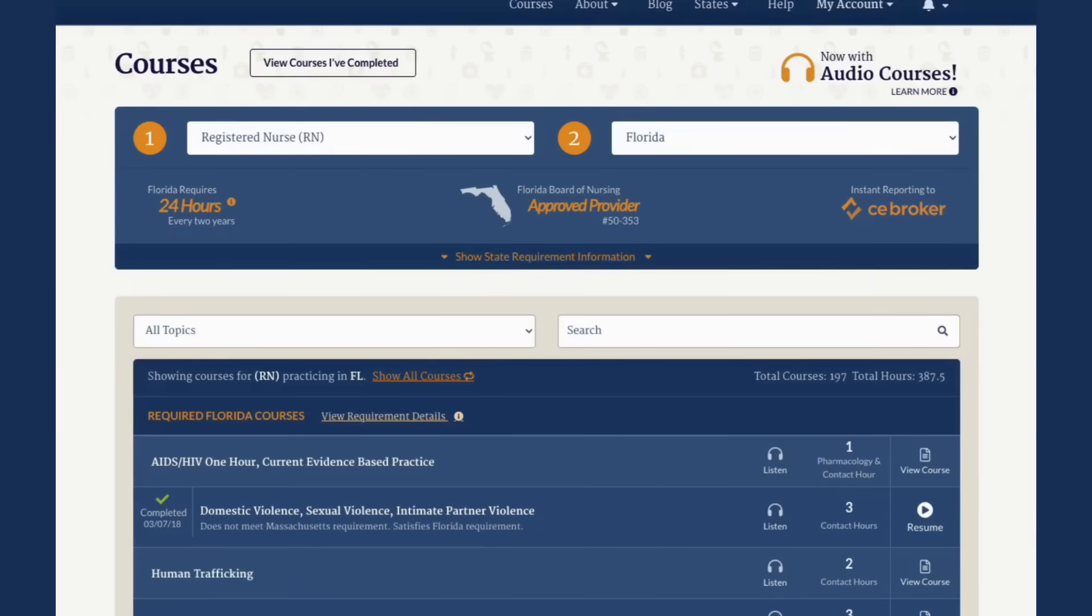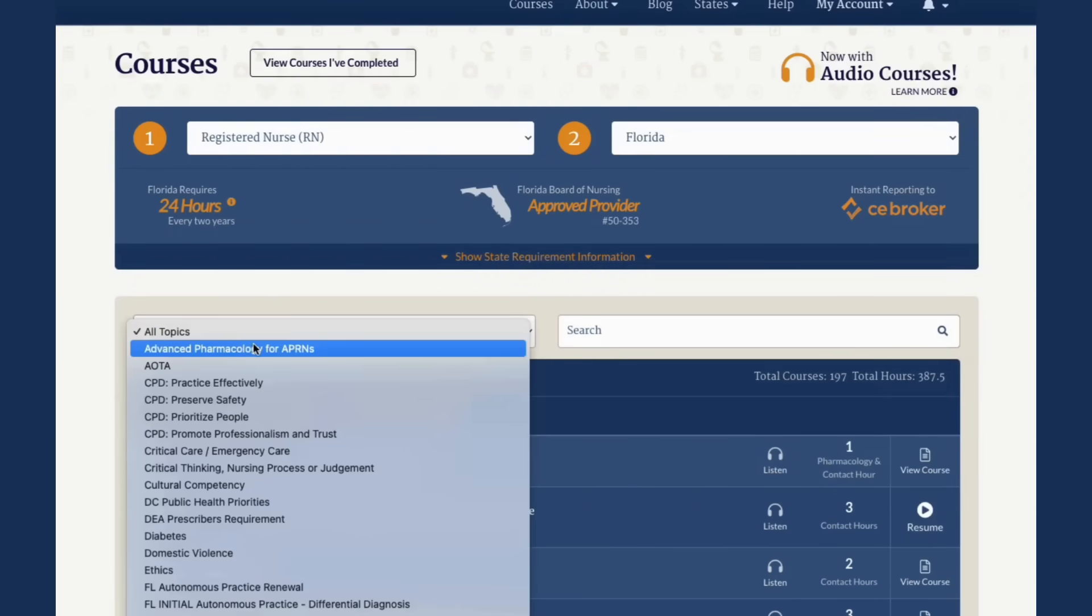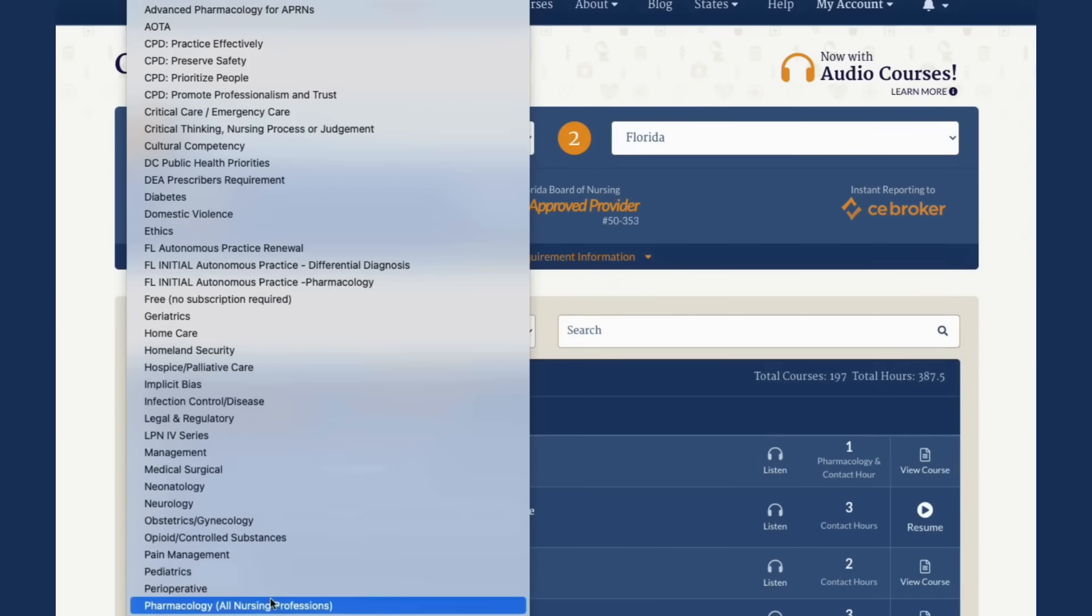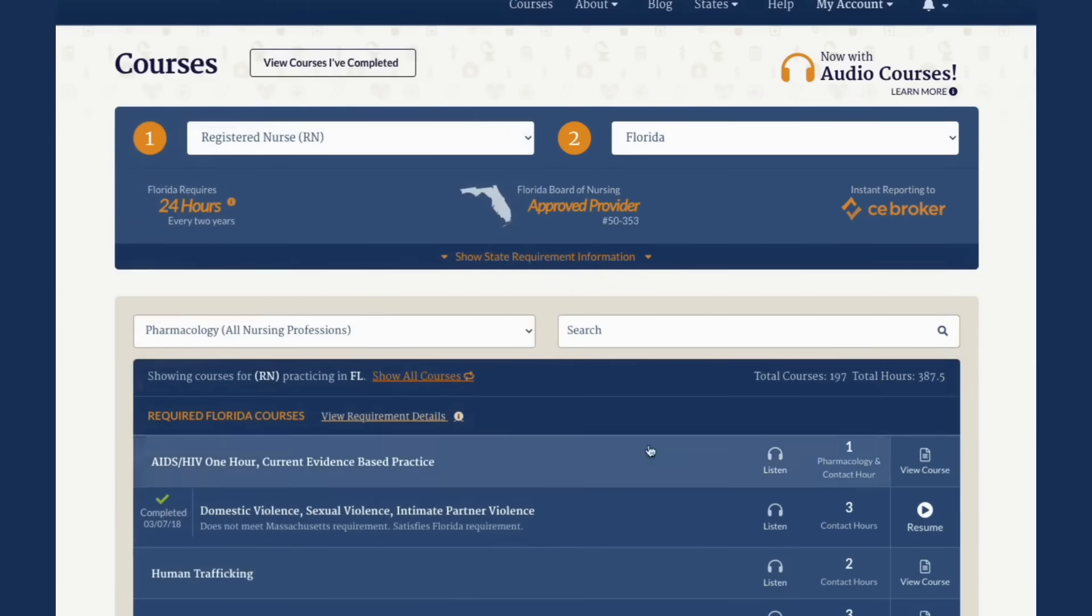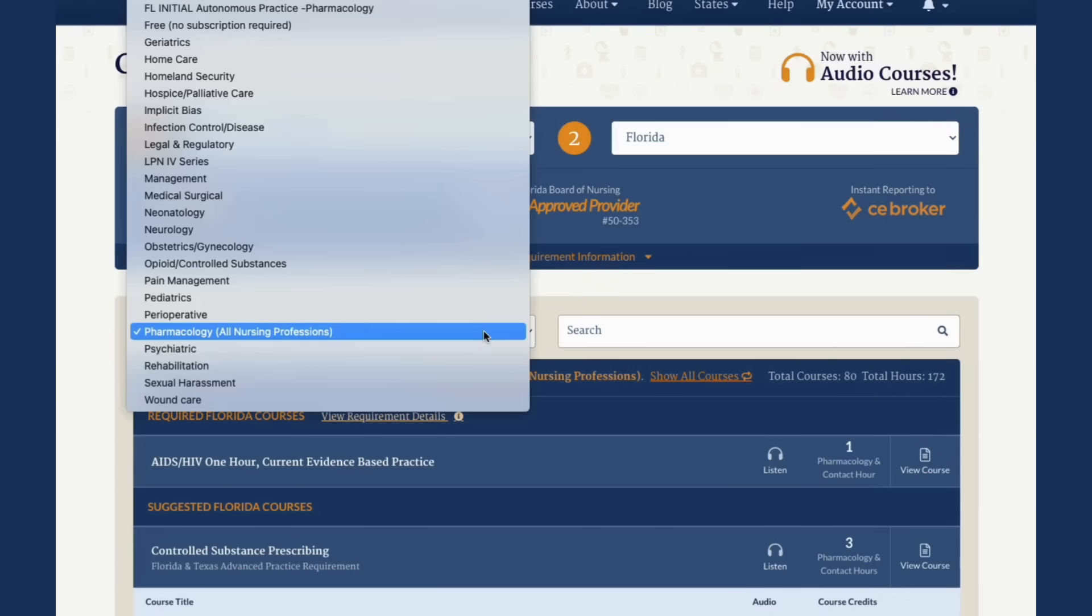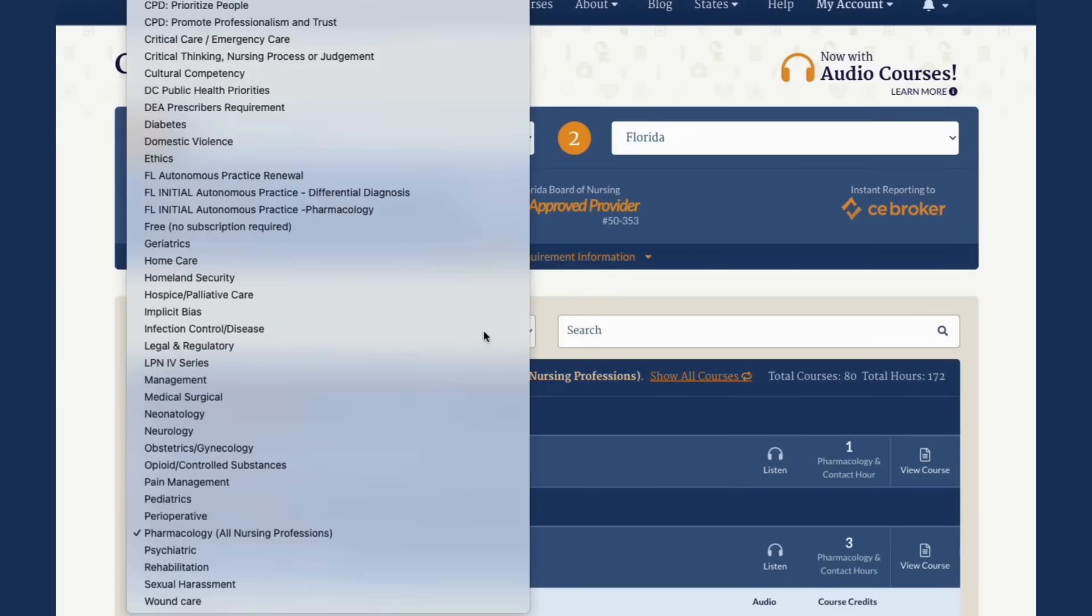To sort the course listing by topic, choose a topic such as pharmacology. To remove the filter, choose All Topics from the Topic drop-down menu.